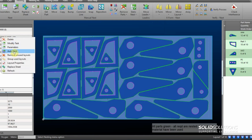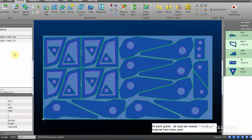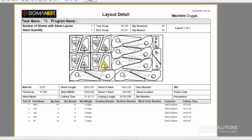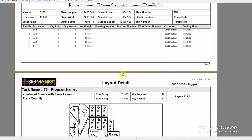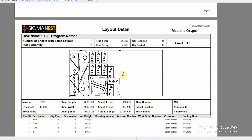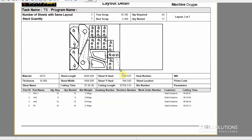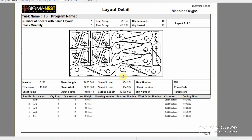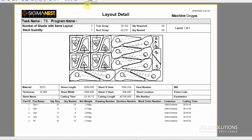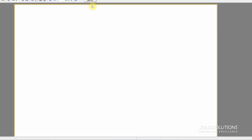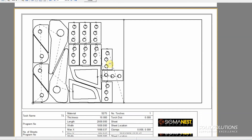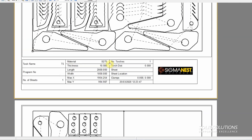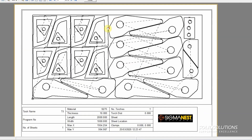SIGMANEST also has the ability to send bend information from your SOLIDWORKS file straight to your press brake, and you can also get tube profiles quickly and easily from your weldment profiles made in SOLIDWORKS. All in all, it targets all the areas you might want to look at within sheet metal.